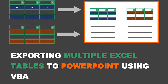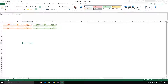In our last video we created a VBA script that would export a single Excel table from our workbook into a PowerPoint presentation. The next question is: what happens if we have multiple Excel tables? In this video we're going to build a script that does that. The first part assumes we have multiple Excel tables on a single worksheet.